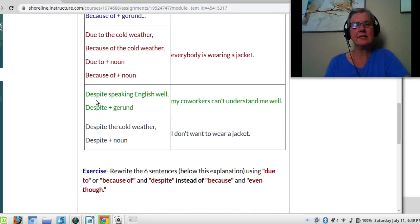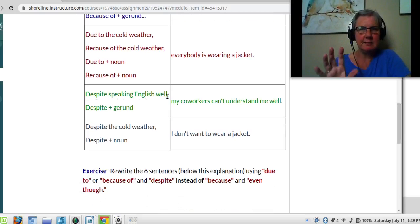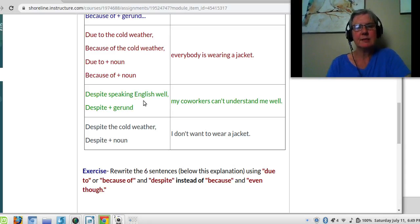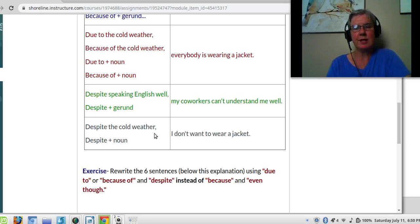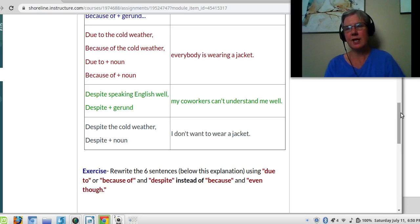Then we have despite. Despite means even though. Despite speaking English well, my coworkers can't understand me. So this is an example of despite plus a gerund. Then I have an example of despite plus a noun: despite the cold weather, I don't want to wear a jacket.